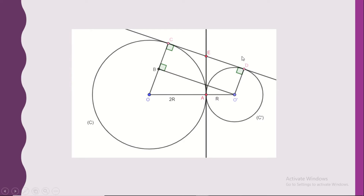First, the tangent is perpendicular to the radius. Second, whenever we have circles and more than one tangent, tangents issued from the same point towards the same circle are equal. Here, EC and EA are both tangents to circle C, both issued from point E, so EC equals EA.